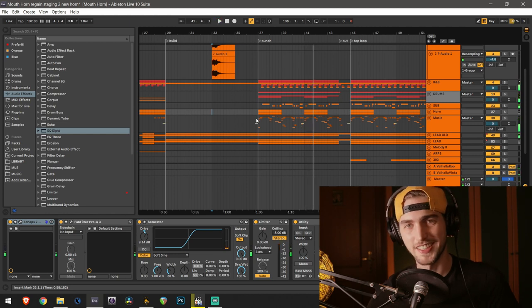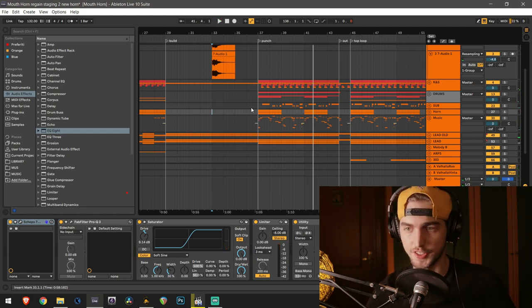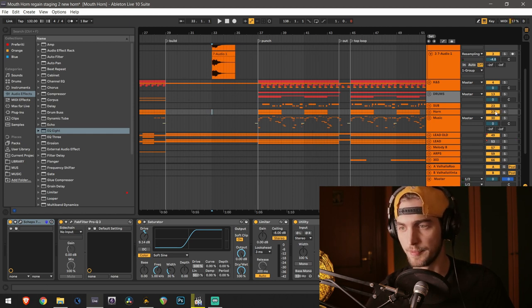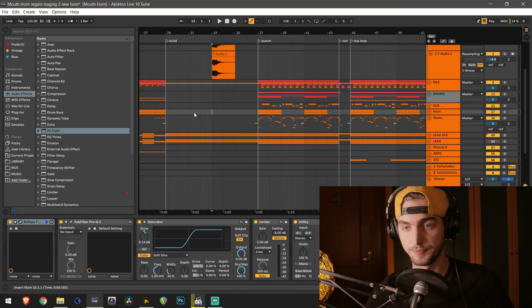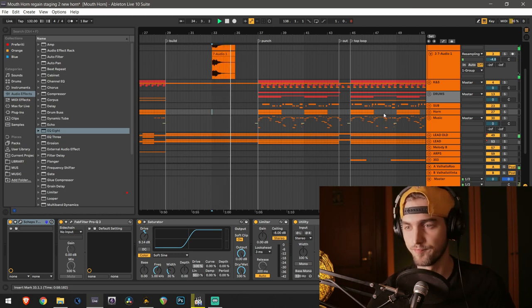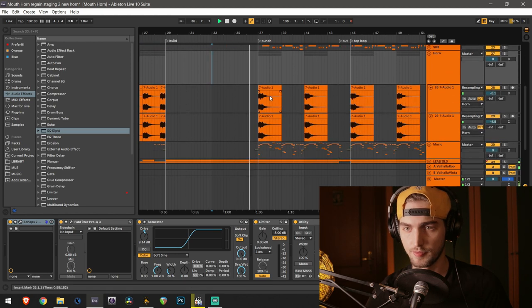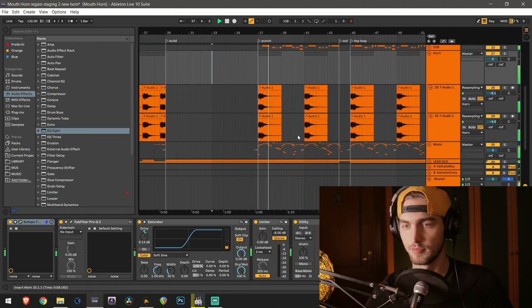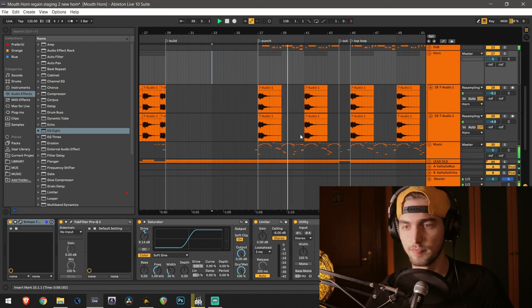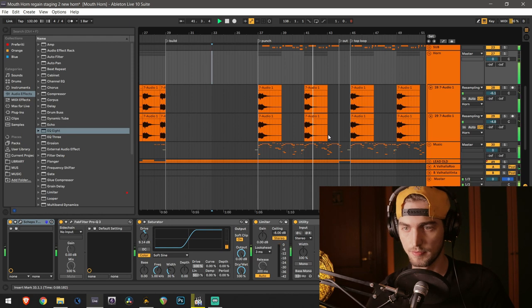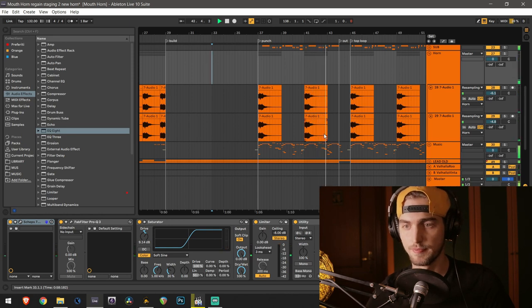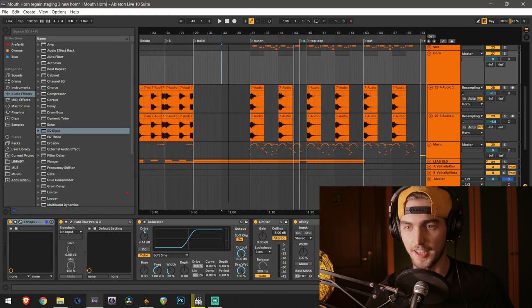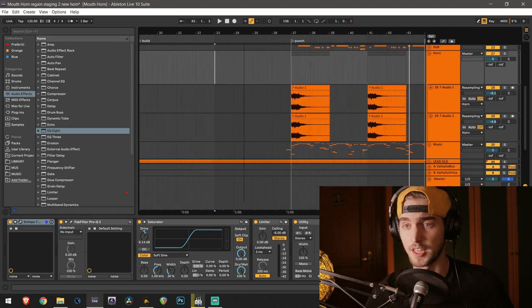It's kind of thin on the downbeat there, so I decided to layer our horn on there, and this is the result. Yeah, that's totally different. It has more power when the drop comes in.